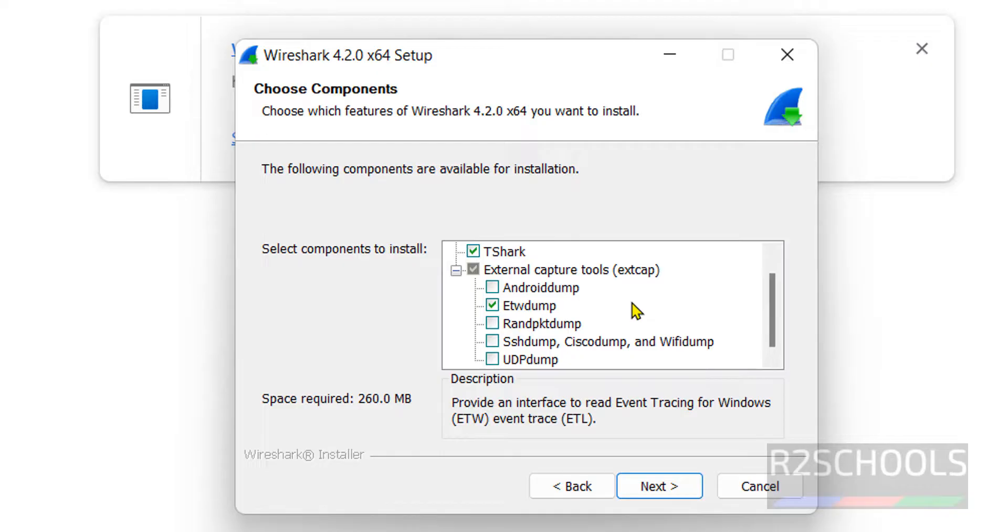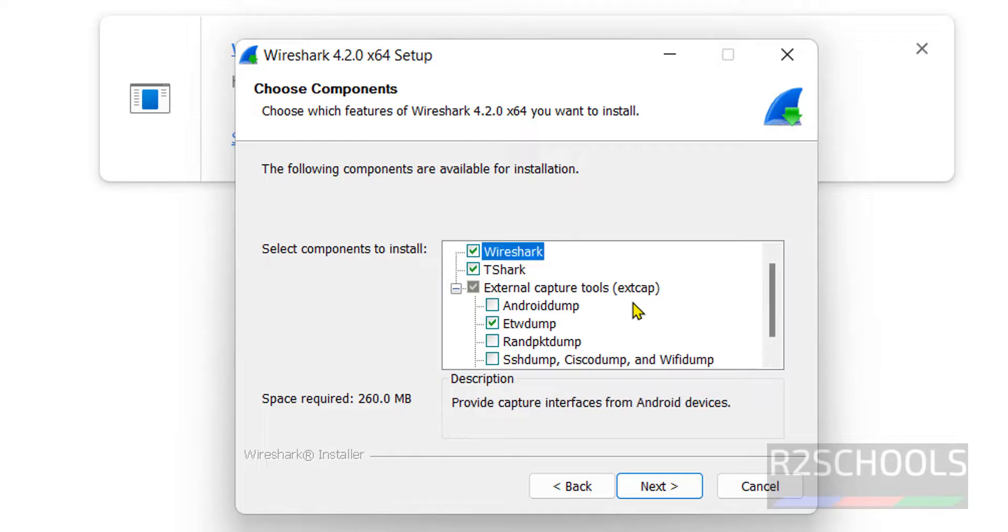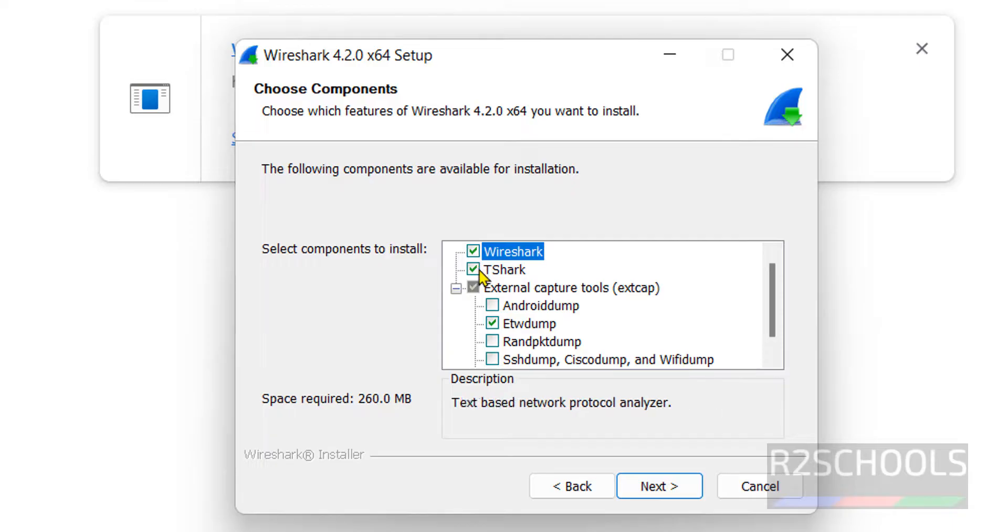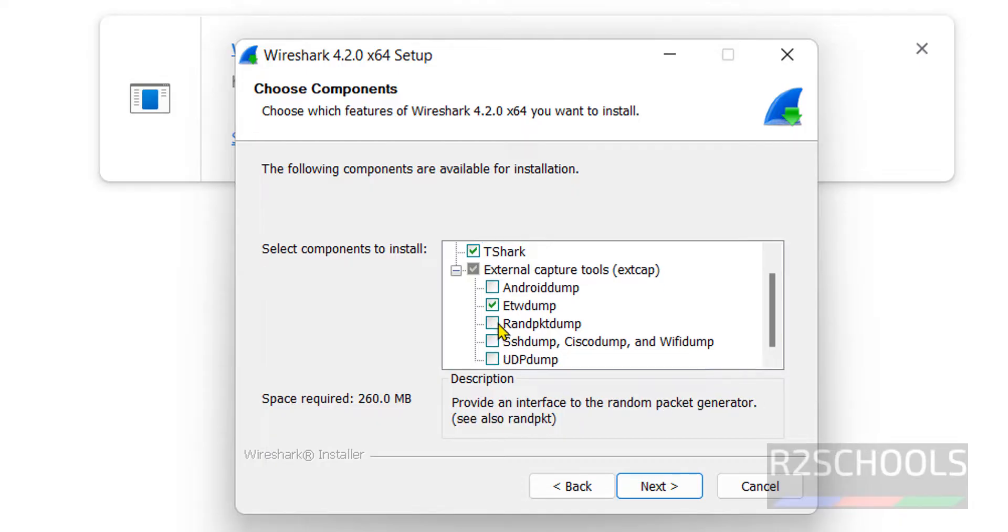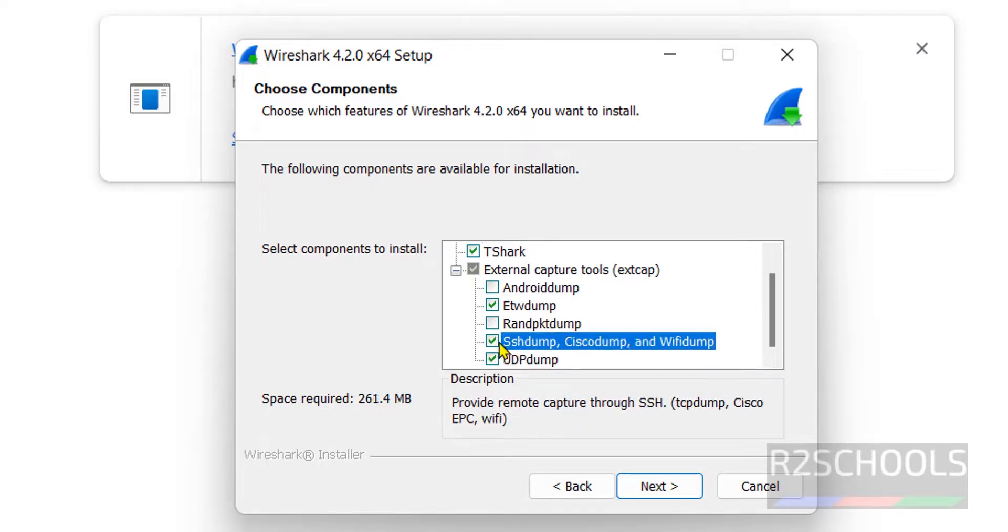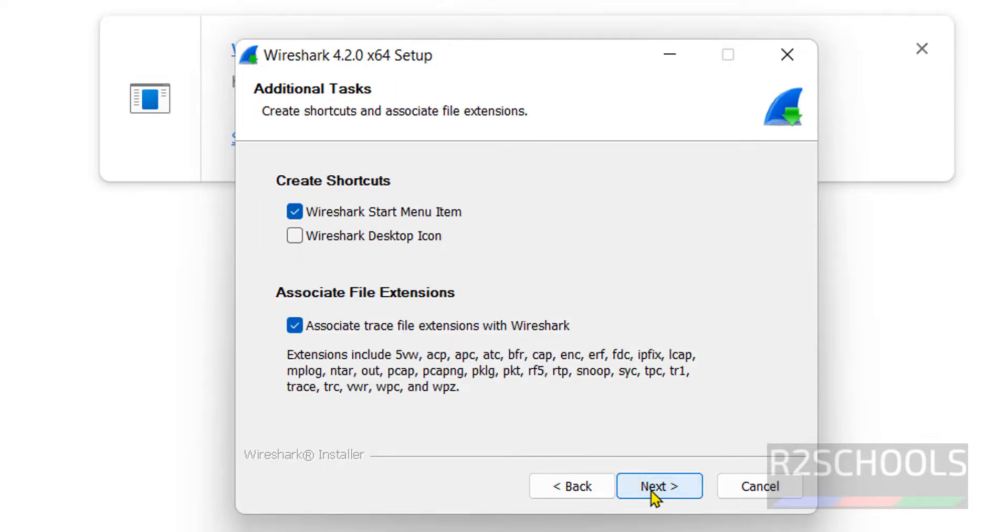Here you can check components. By default it has checked Wireshark and Tshark. If you want to check others like Android dump or random PKT dump, you can check them. Otherwise keep them unchecked and click on next.